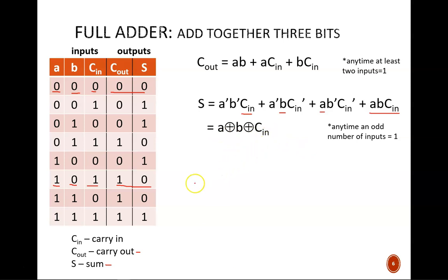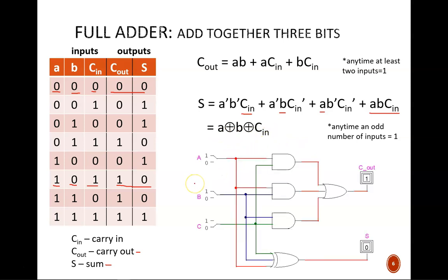And finally, we can convert those equations into the circuit you see here. Notice how convenient the three input exclusive OR gate made wiring the S output.